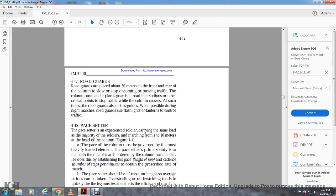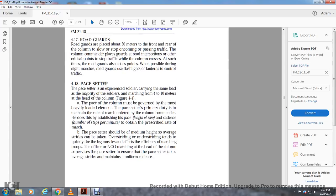Four-seventeen: road guards. Road guards are placed about 50 meters from the front of the column to slow and stop incoming and passing traffic. The column commander places guards at road intersections and critical points to stop traffic and allow the column to process. Road guards also act as guides where possible. During night marches, road guards use flashlights and lanterns to control traffic.